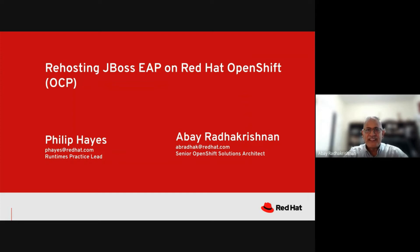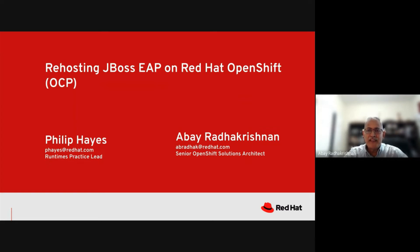Welcome to this presentation. I'm Abhay Radhakrishnan, OpenShift Architect from Red Hat. Joining me, Philip Hayes, Runtimes Practice Lead from Red Hat.